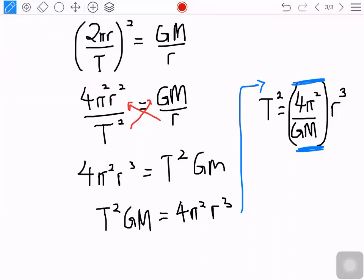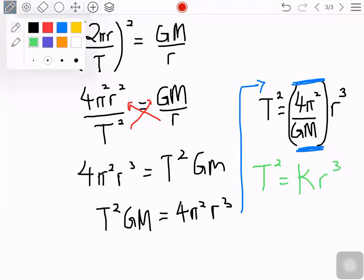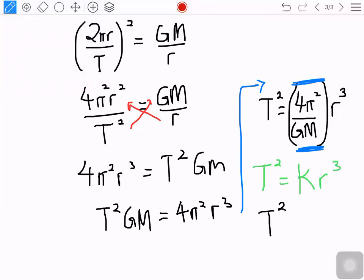Looking at this result, 4π²/GM can be taken as a constant value. So we can rewrite the equation as T² = constant × r³. That is why Kepler's third law states T² is directly proportional to r³ — the square of the orbital period is directly proportional to the cube of the radius of the orbit.